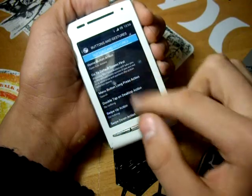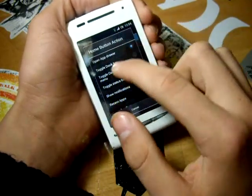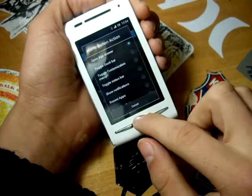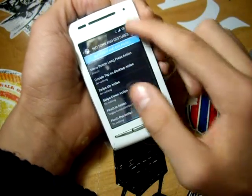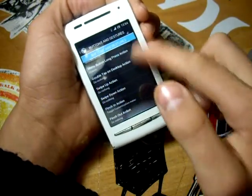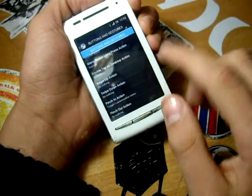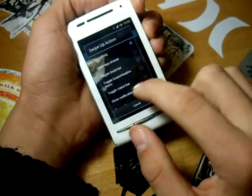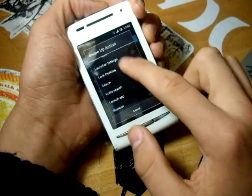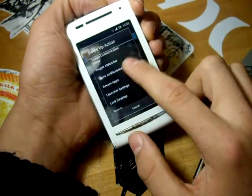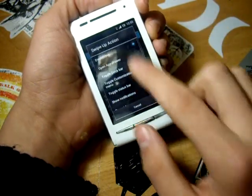Then it's the app drawer, and you can select swipe down, pinch in, or pinch out actions to do anything you want — from opening up to going to recent apps, showing notifications, and more.